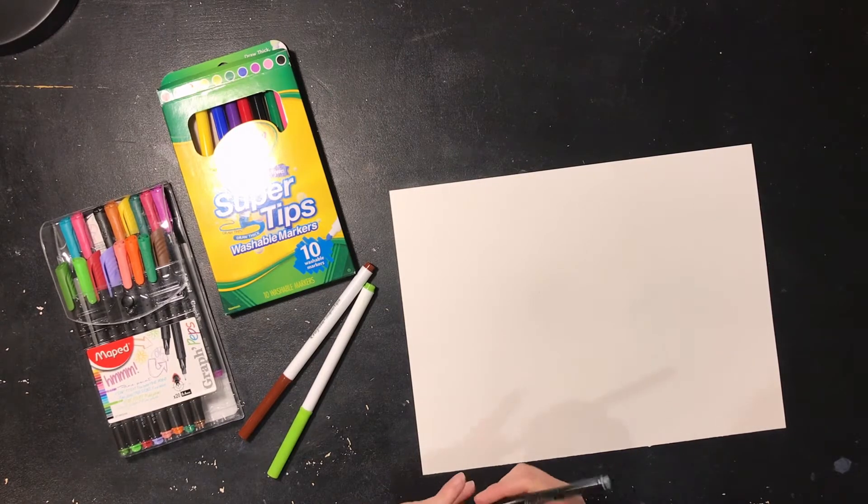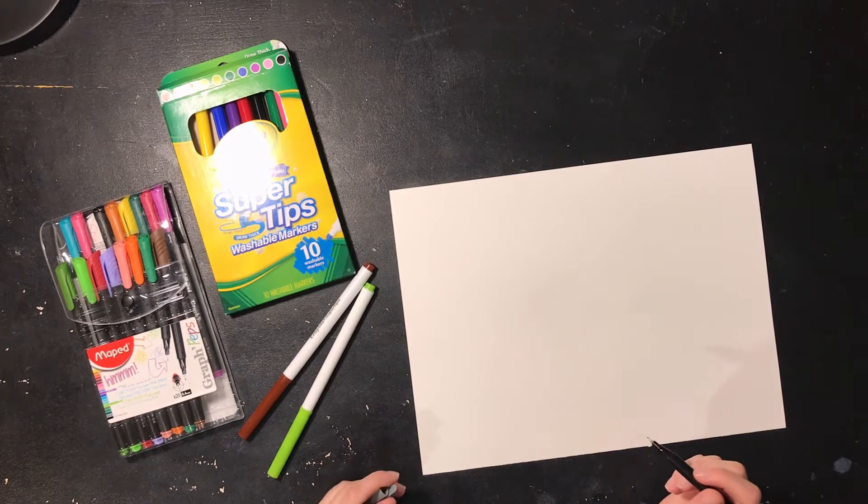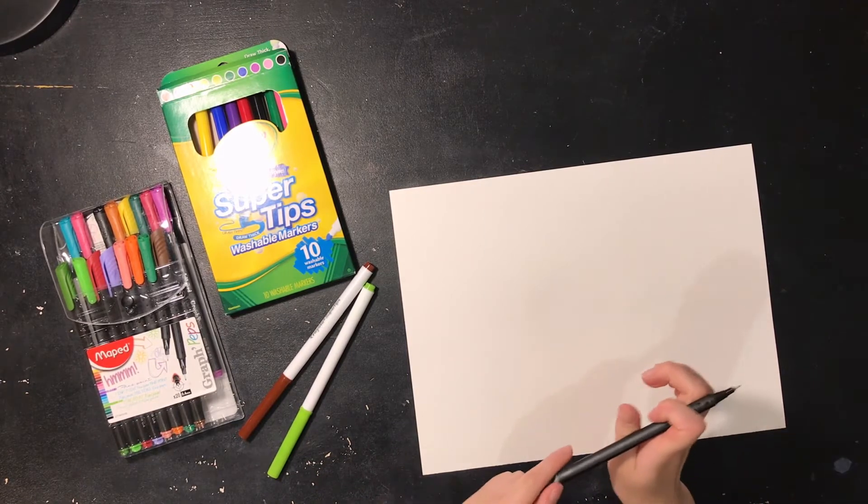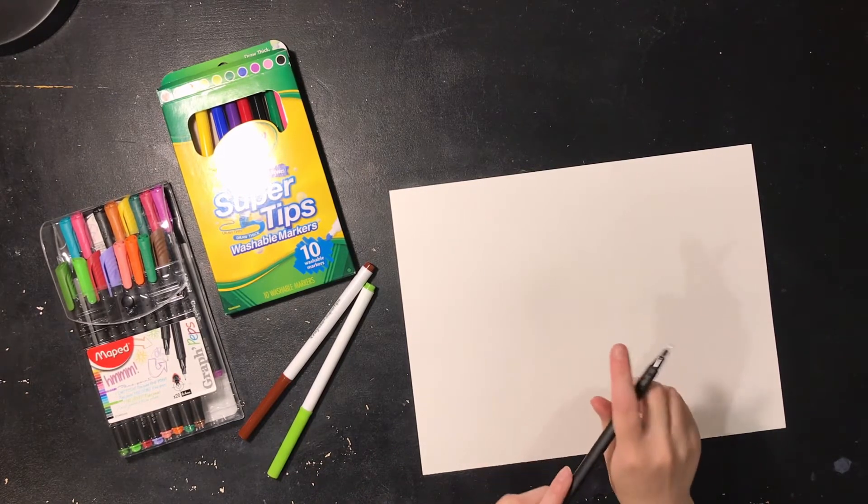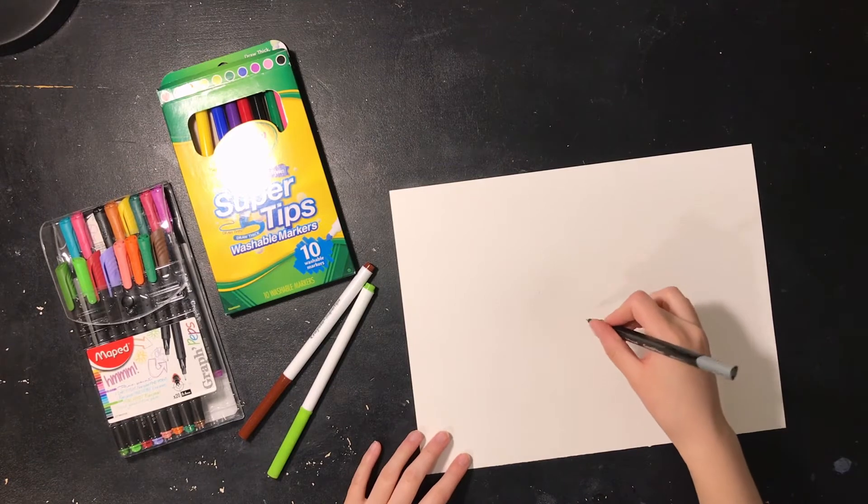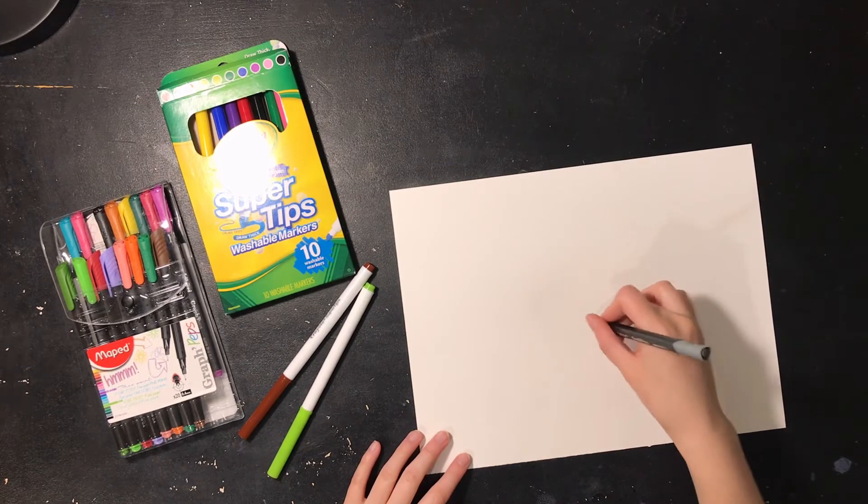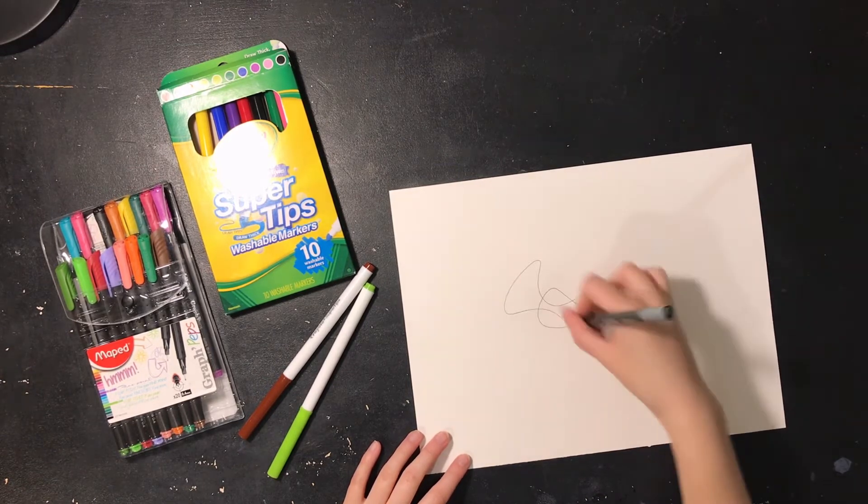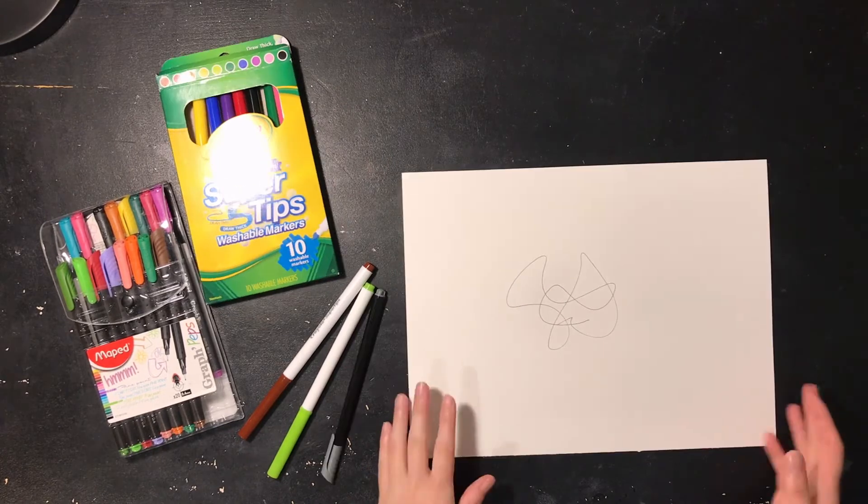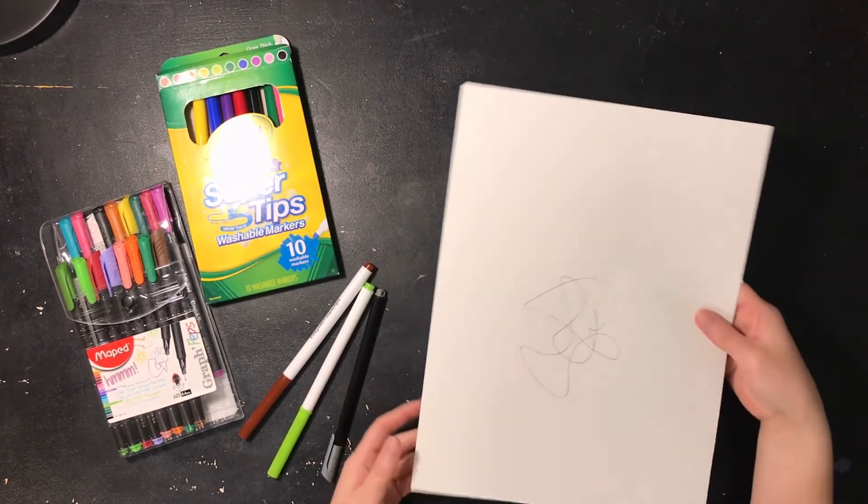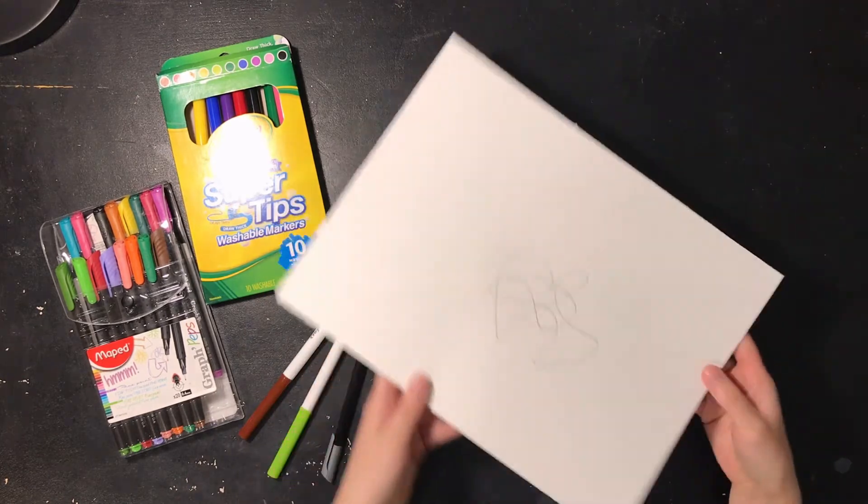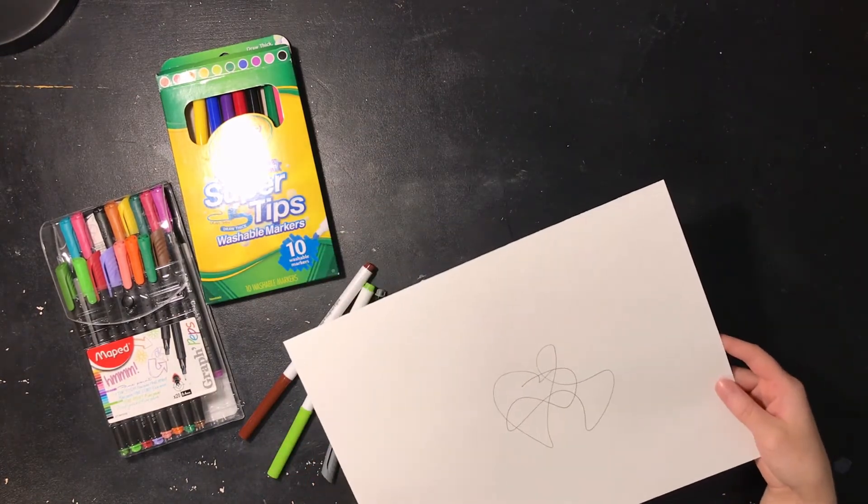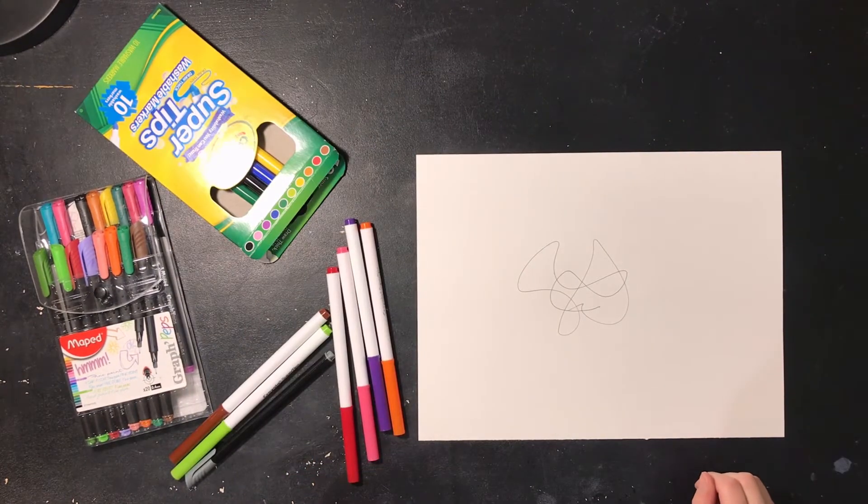What you're going to do is close your eyes and use any color you want and just draw a squiggle. So I'm going to turn my paper around and look at the possibilities of what this could be. Now I think it kind of looks like a butterfly.